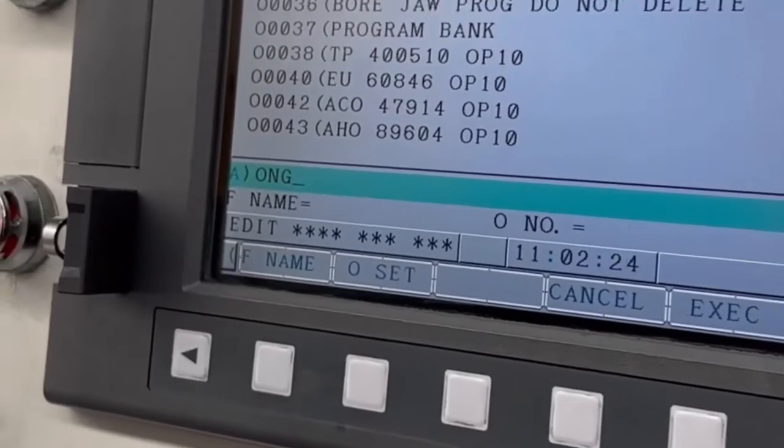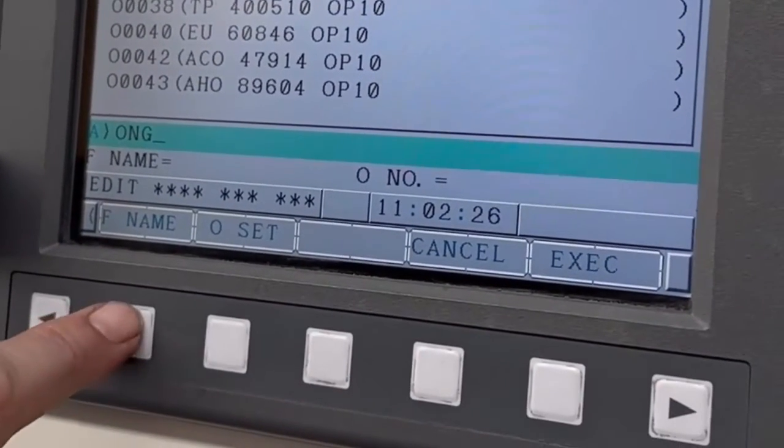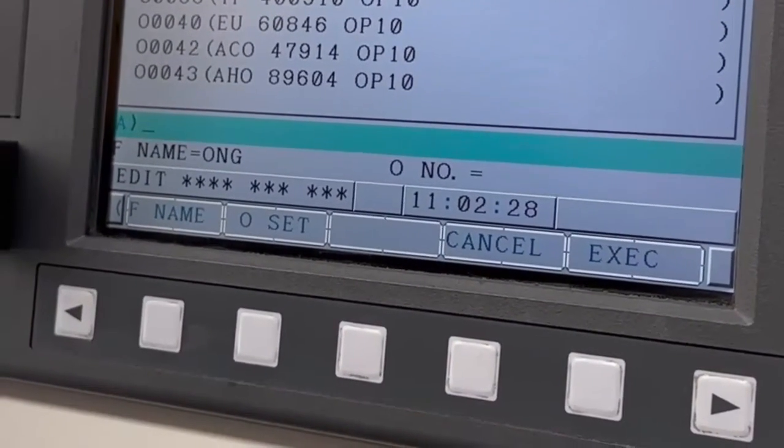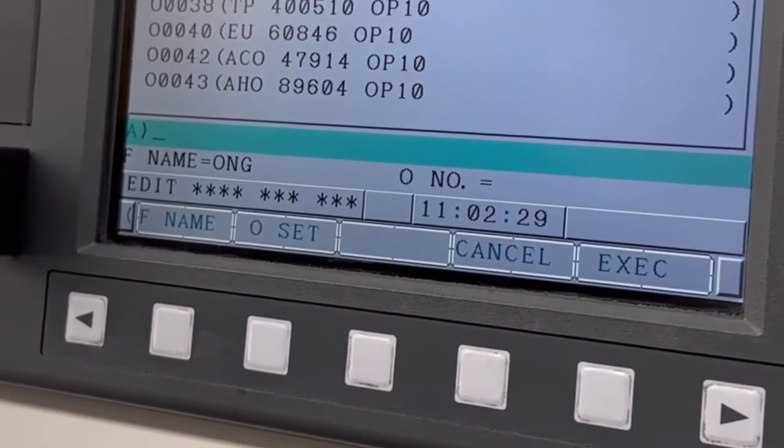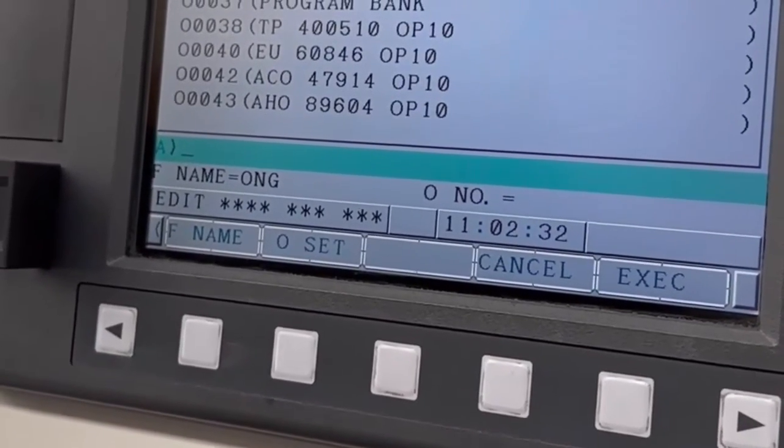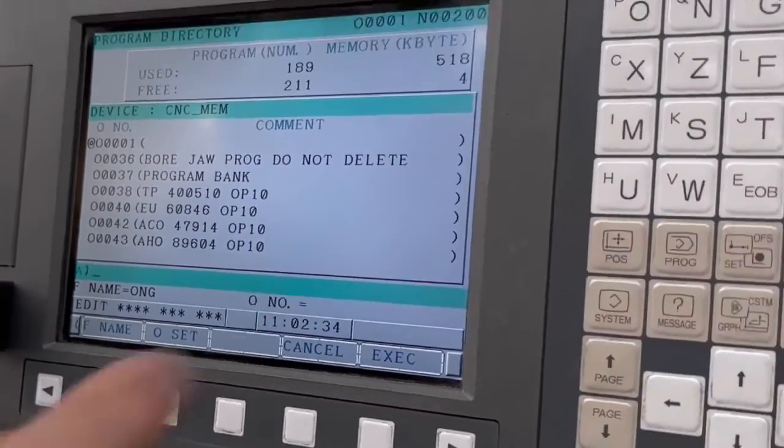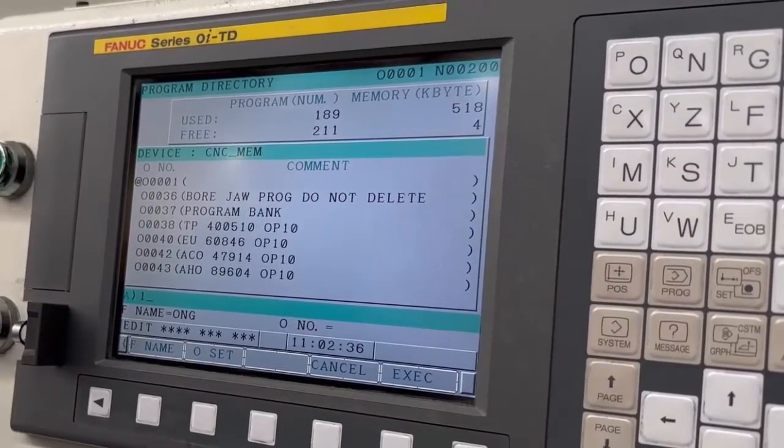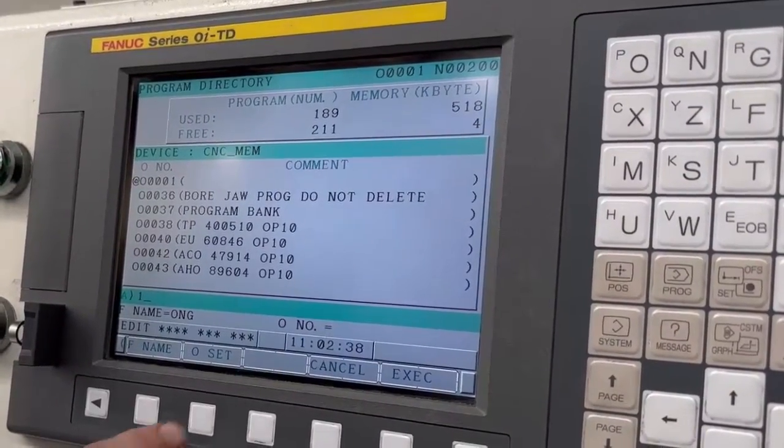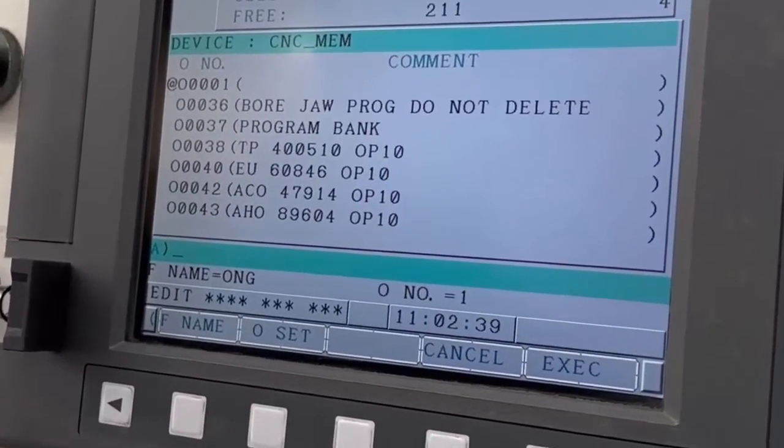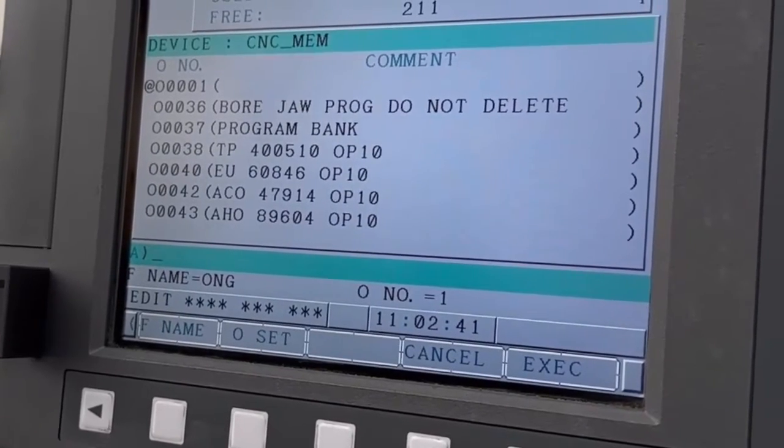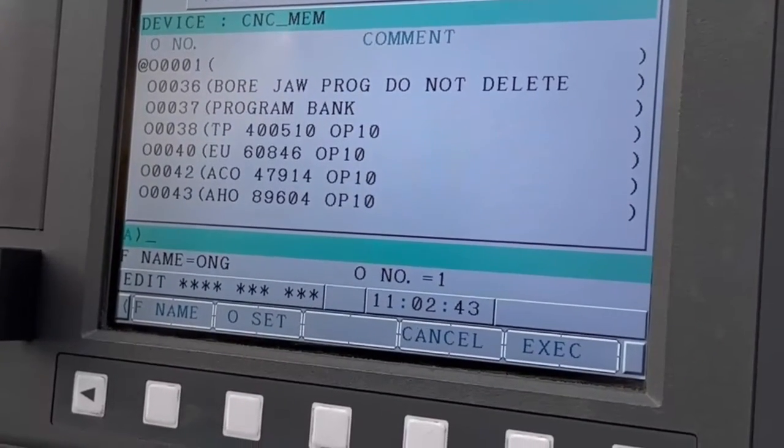Then you're going to press F name. Let's put it there. Then you're going to say the number of the program that you're actually going to send. So type in number one, this is from that list there, and say O set. That's now going to output that first program, that number one, to the memory stick.